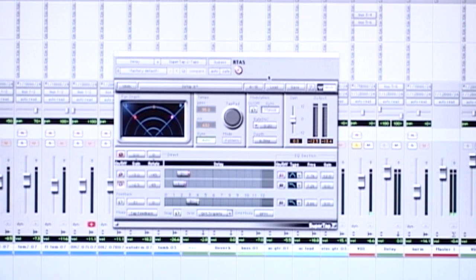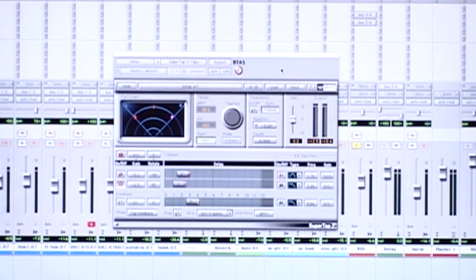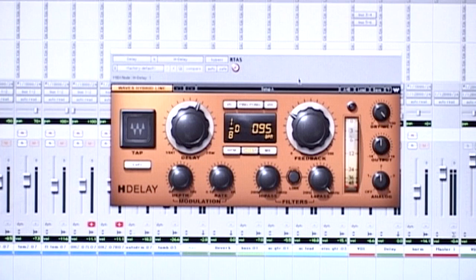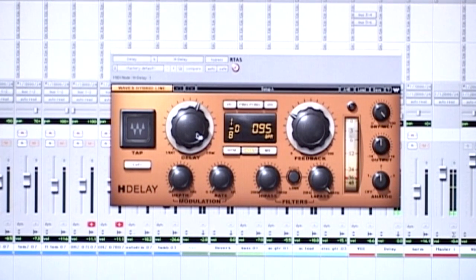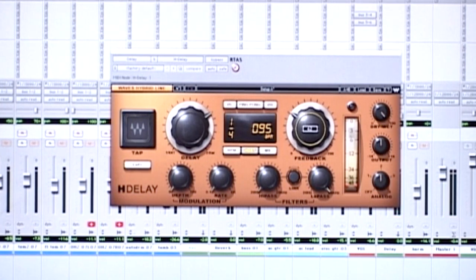Let's look at another delay — the H-Delay. Some people prefer a delay that looks like this; it may be a little easier to use, and it sounds different too — a little dirtier, a little more lo-fi with a different character. This is the default preset. Let's change the time to quarter note, feedback looks about right, and give it the analog flavor.